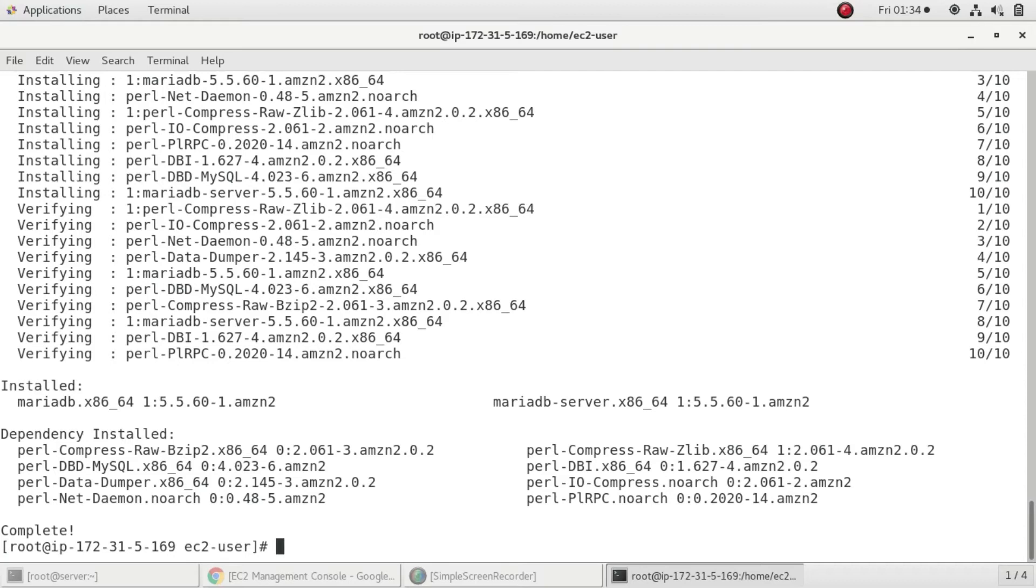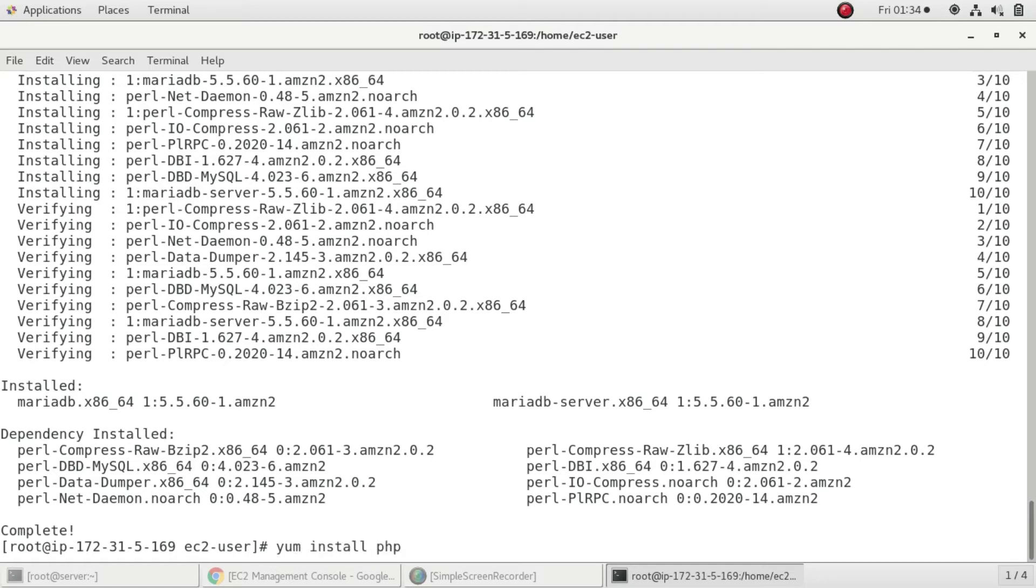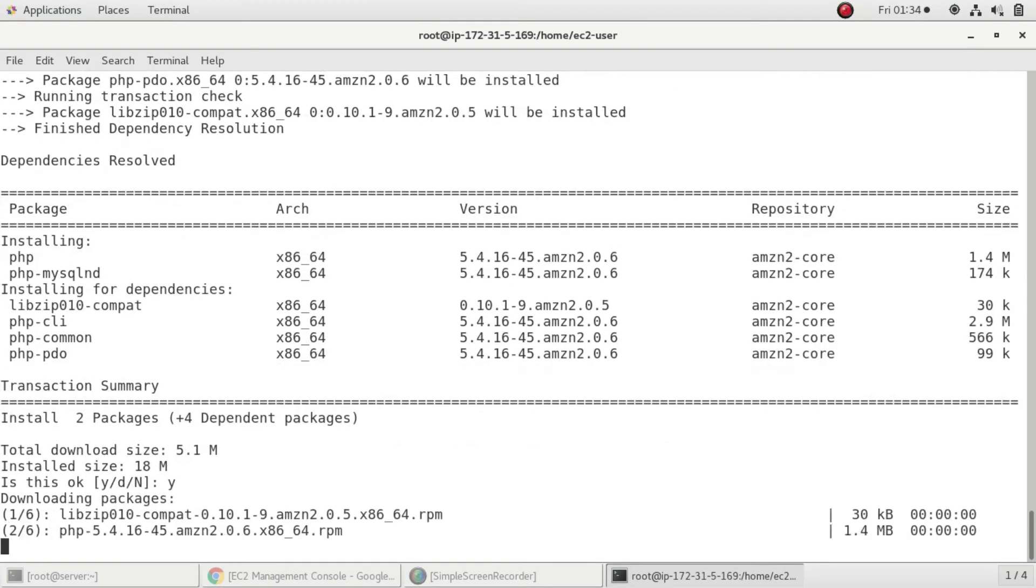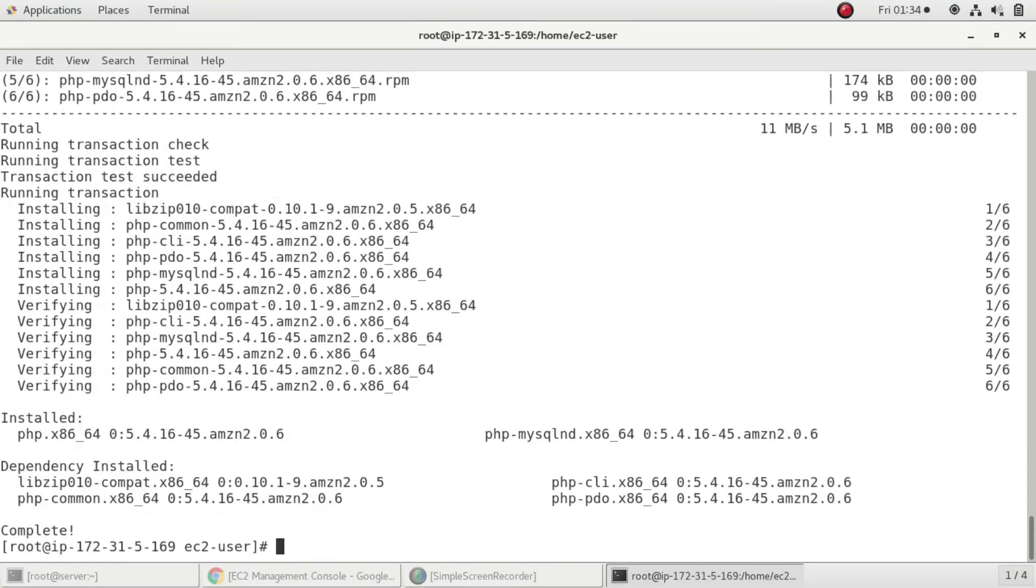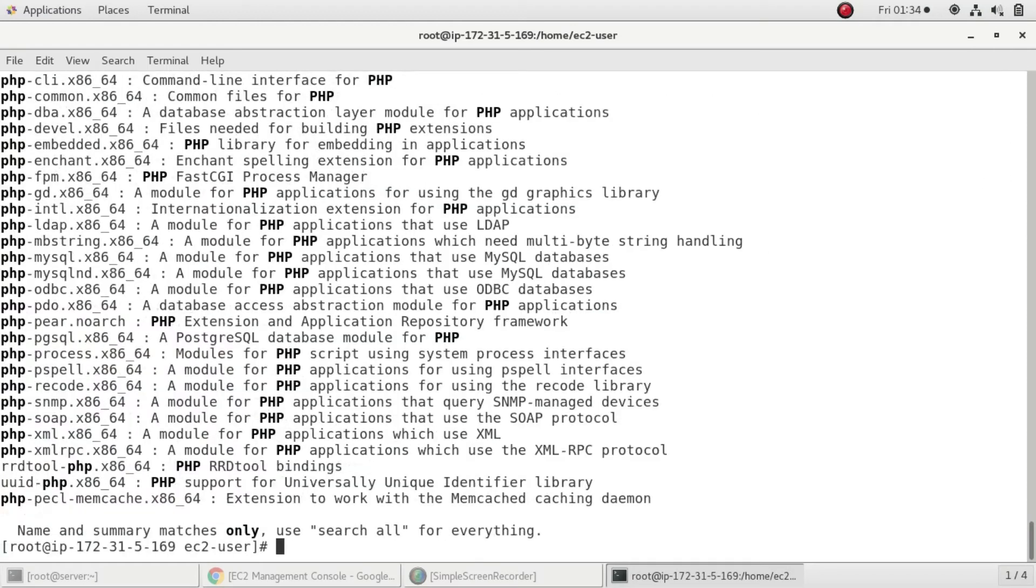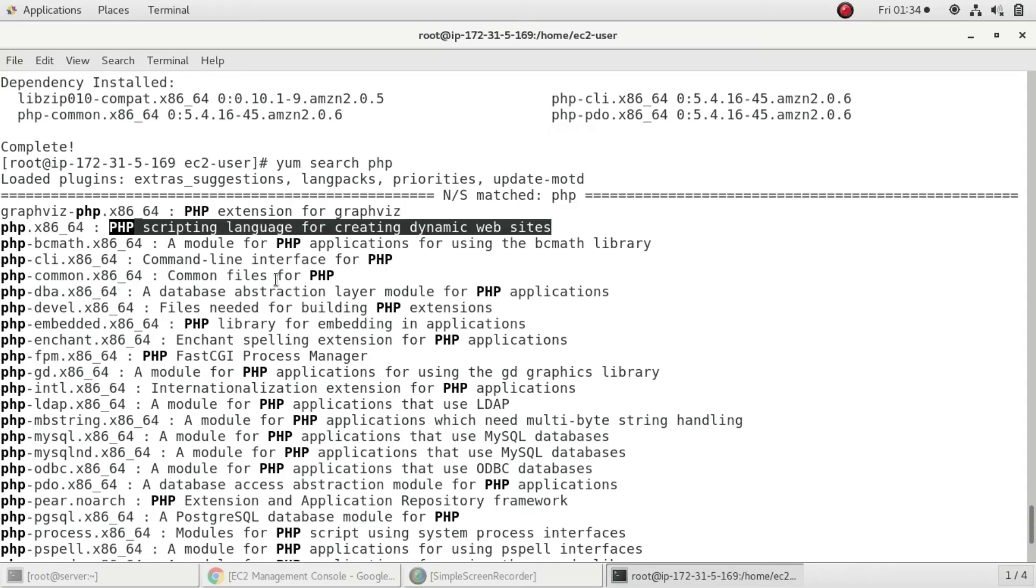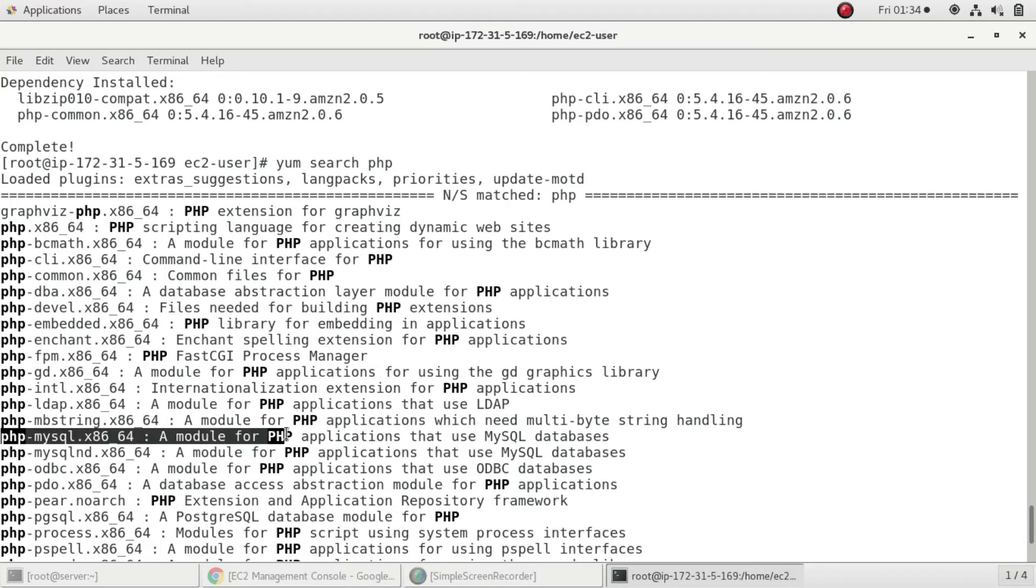Now I'll install a few modules of PHP. If you have to create a dynamic website, you'll be installing PHP and various modules. I'm going to install two modules: yum install php and php-mysql. If you want to know what modules are present, you can run yum search php. This will list all the modules. We've installed PHP which is the scripting language for creating dynamic websites, and PHP MySQL which is a module for PHP applications that use MySQL databases.